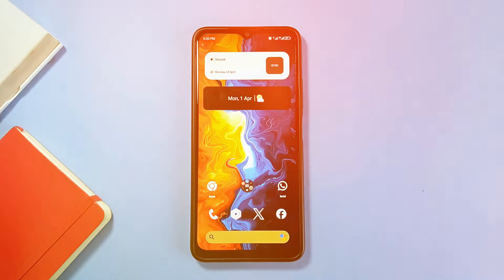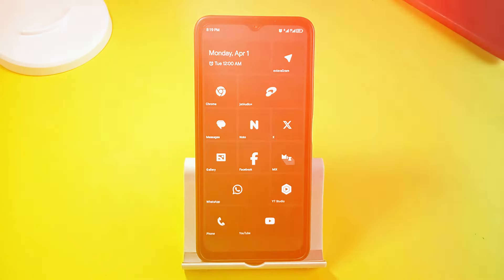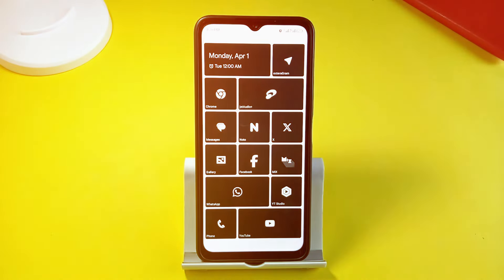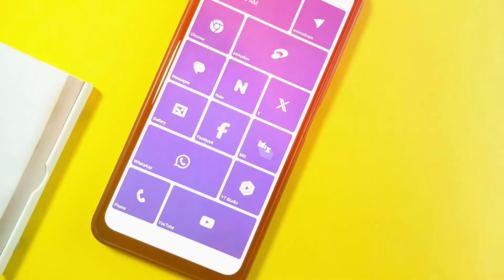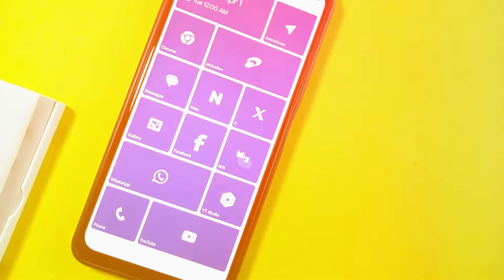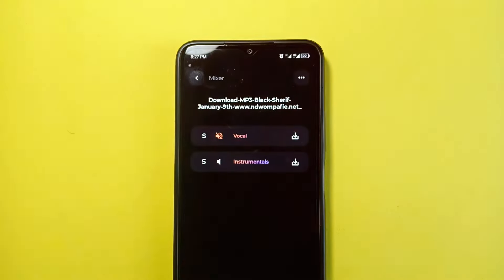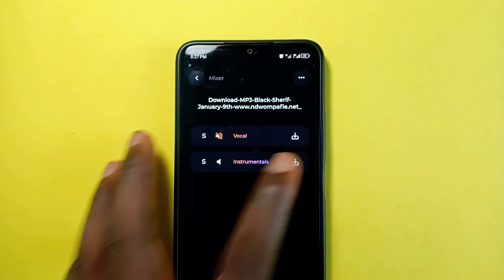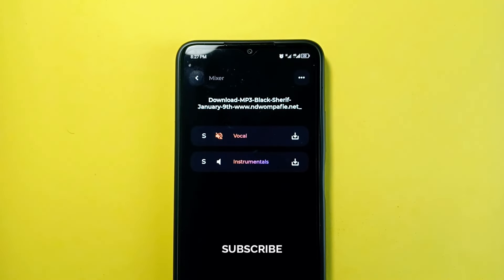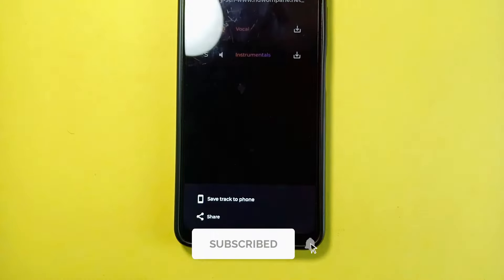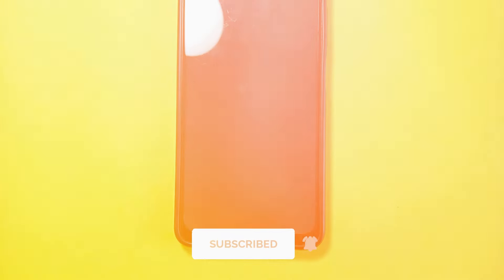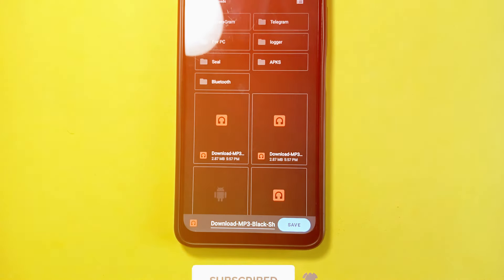Comment down below which of these applications you would love to use, and let me know some useful Android applications you'd like me to feature in my next best Android apps video. If you enjoyed this one, consider subscribing to the channel, leave a like, and try sharing the video as well. Thank you for watching.